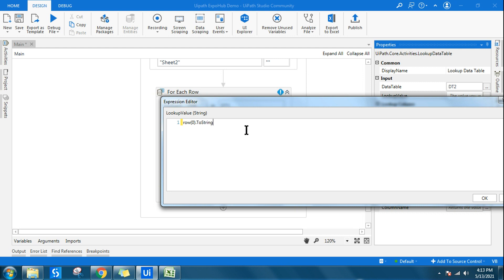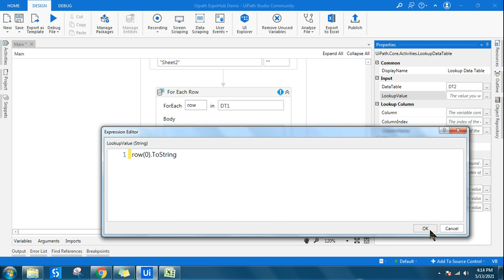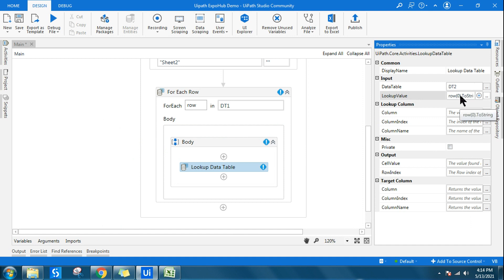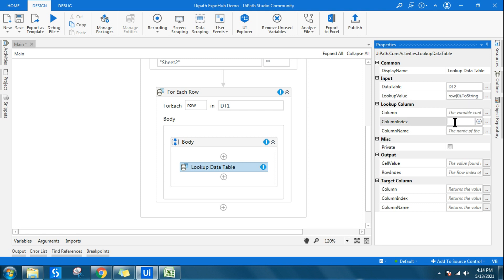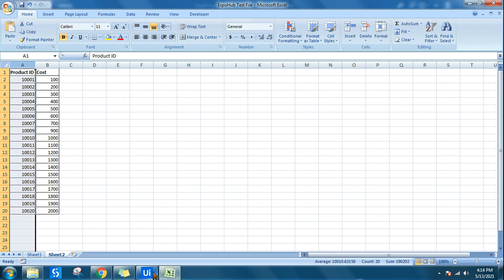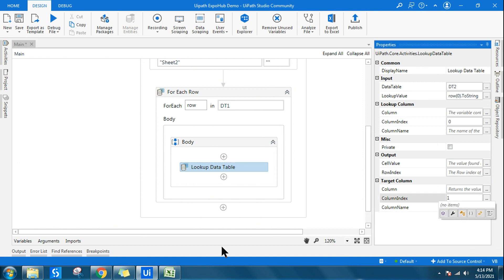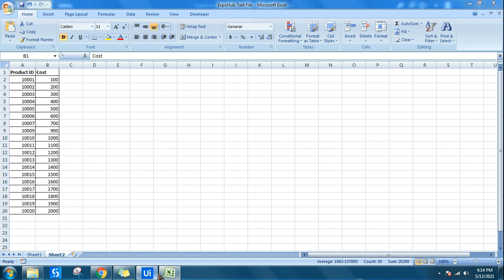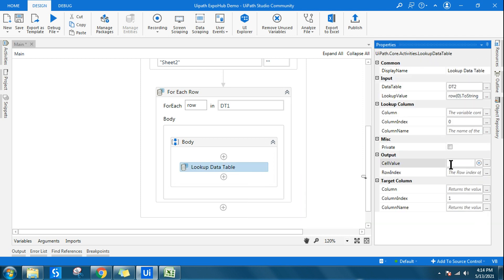The lookup value — row index 0 converted to string — represents the product ID from dt1. It searches in data table 2. The lookup column in dt2 is also column index 0 (the first column, product ID). The result column is column index 1, which is the cost. That is the output we want from the Lookup Data Table.